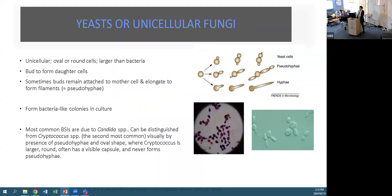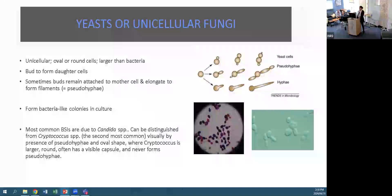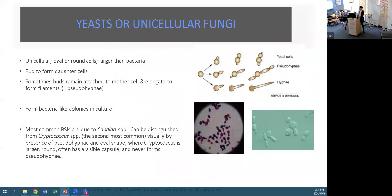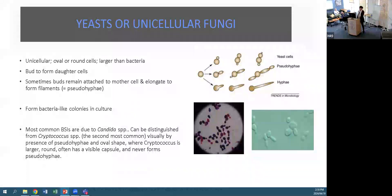Looking at unicellular fungi, they are oval or round cells, much larger microscopically than bacteria, and they bud to form daughter cells. Sometimes those buds remain attached to the mother cell, elongate, and form hyphae-like structures visible in the image. In culture they form bacteria-like colonies. Most of our bloodstream infections and also orthopaedic infections are due to Candida species.